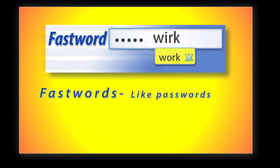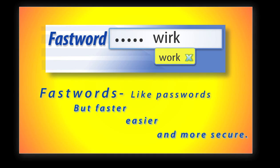Fastwords make passwords faster, easier and more secure.